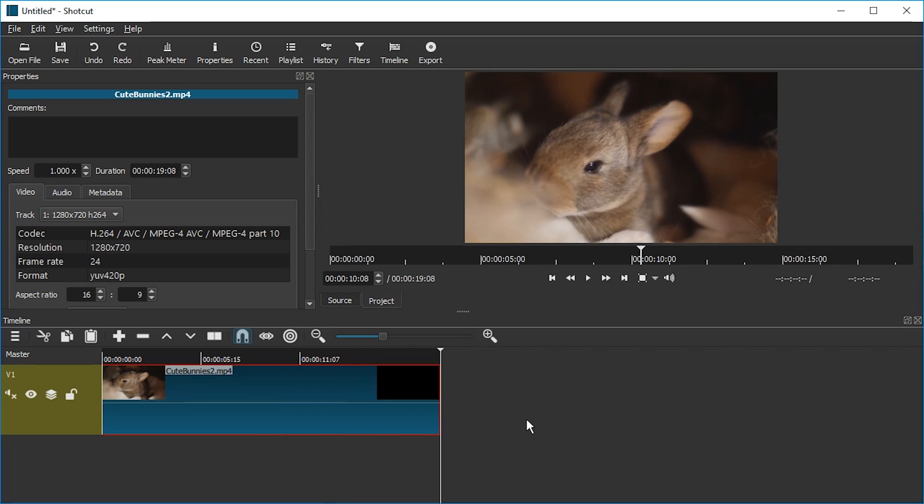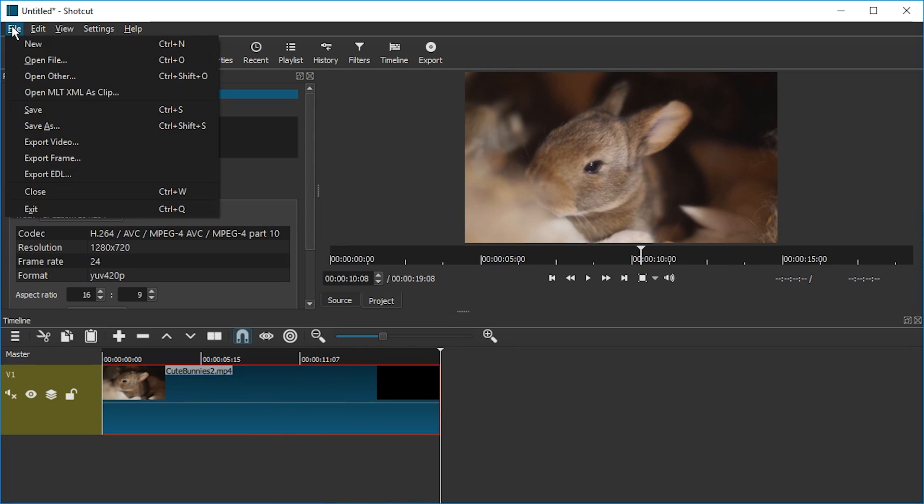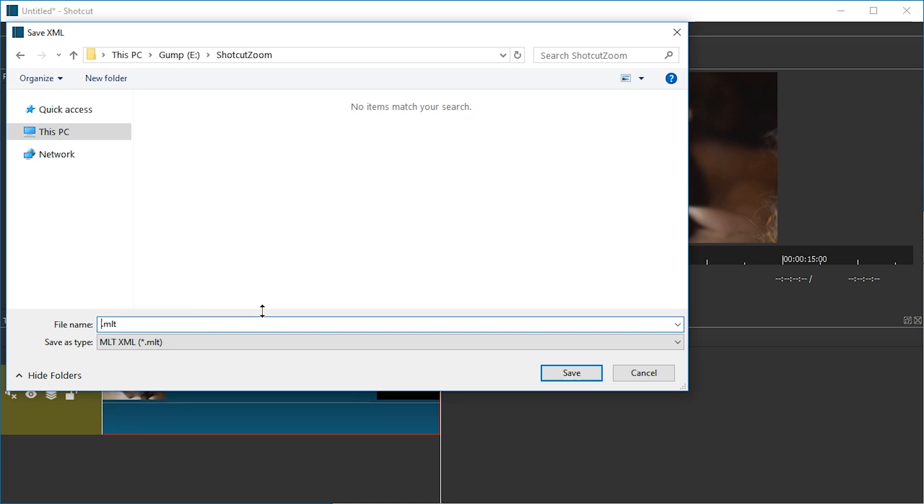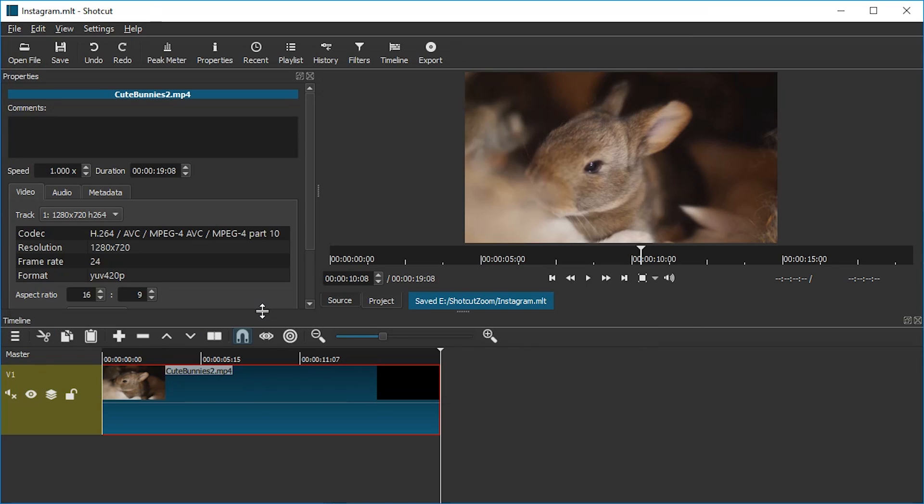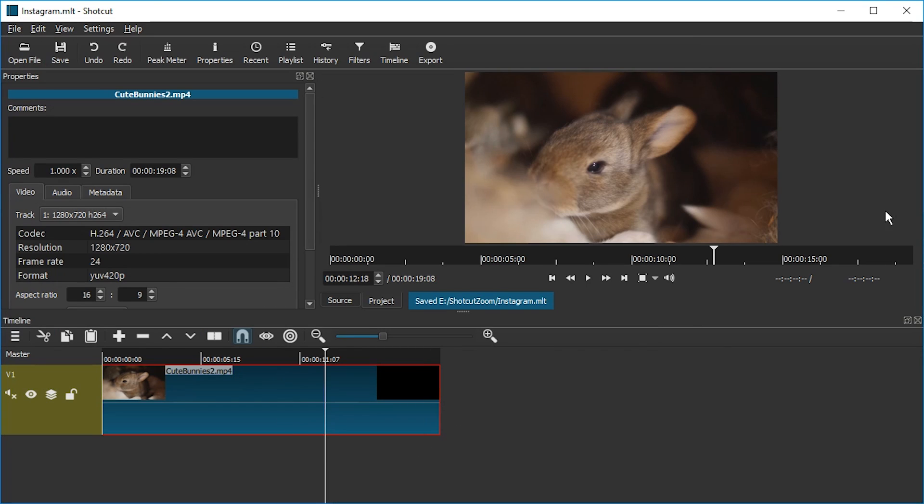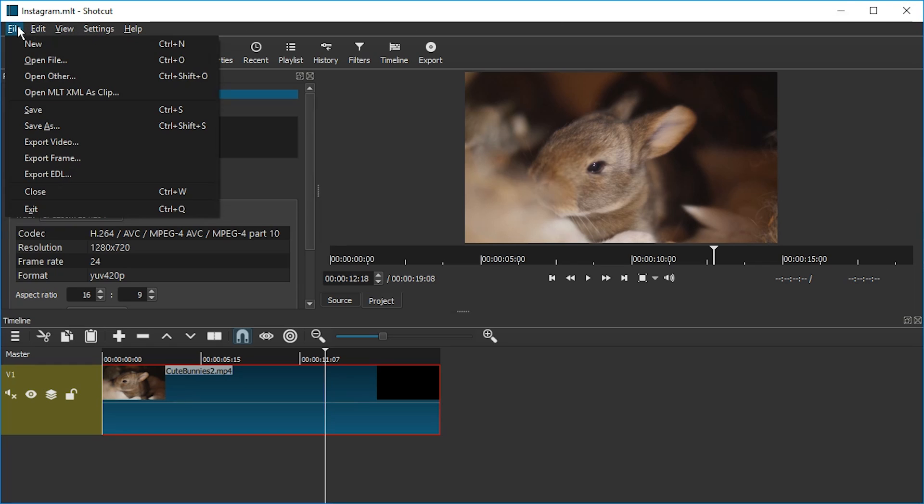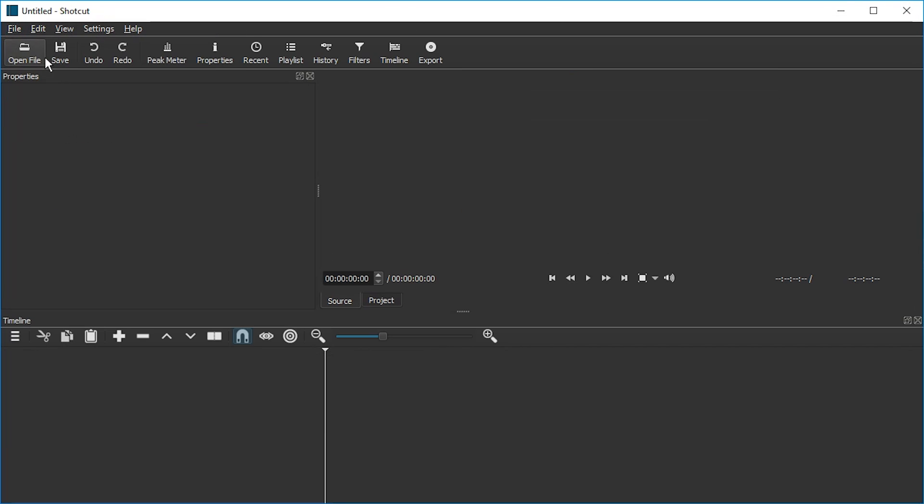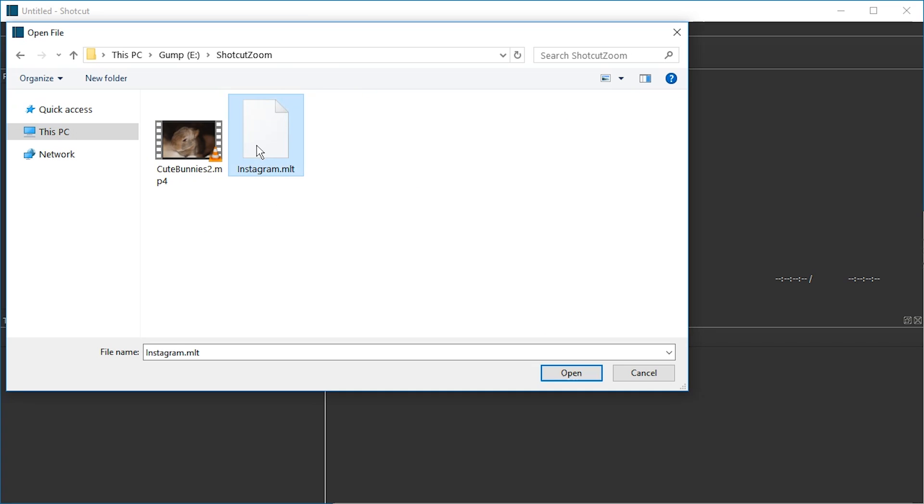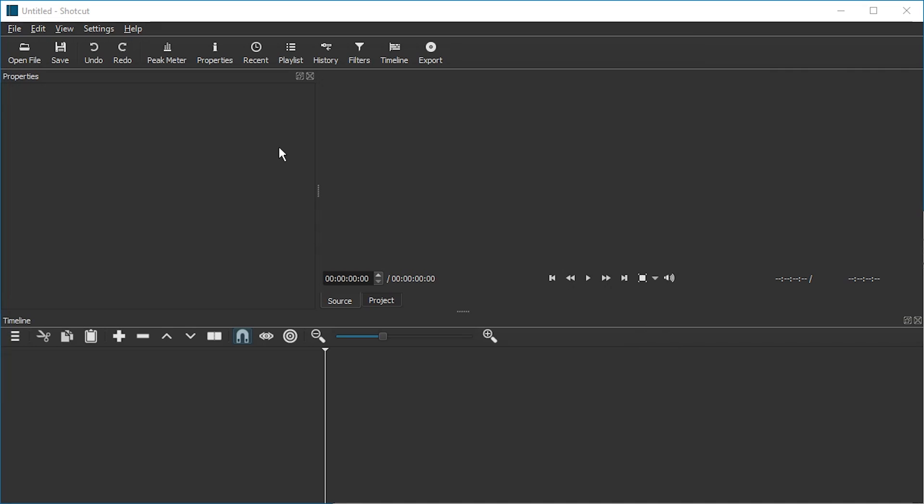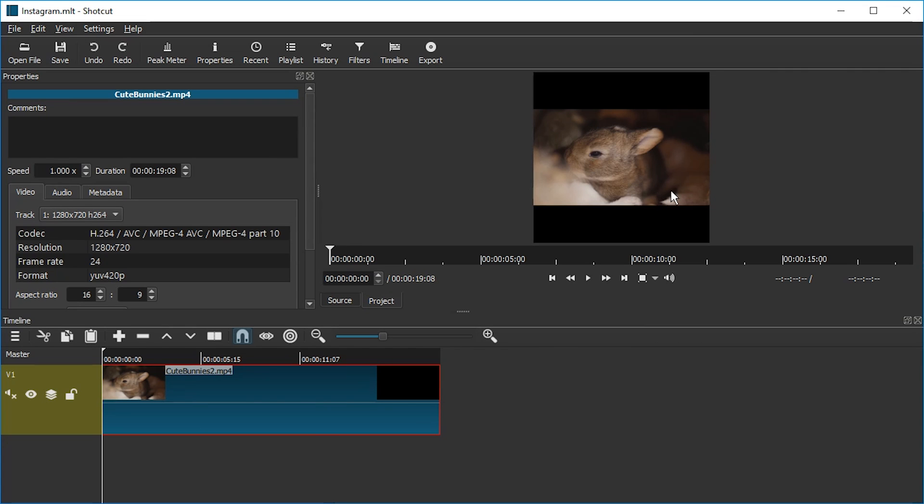Shotcut is a little bit unstable, so what we're going to do now is we're going to go to File and Save. We're not going to export, we're going to save. And we're just going to write Instagram. That's our project name. Still didn't get applied, so we're going to stop. We can just press File and Close.